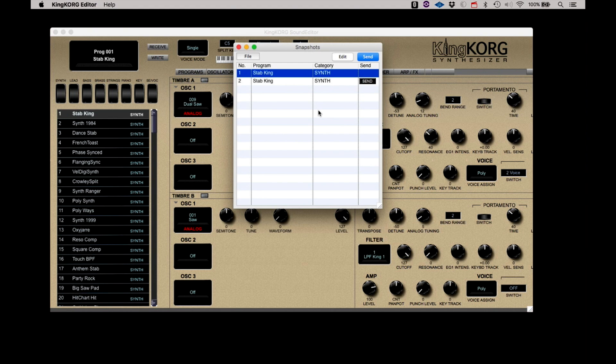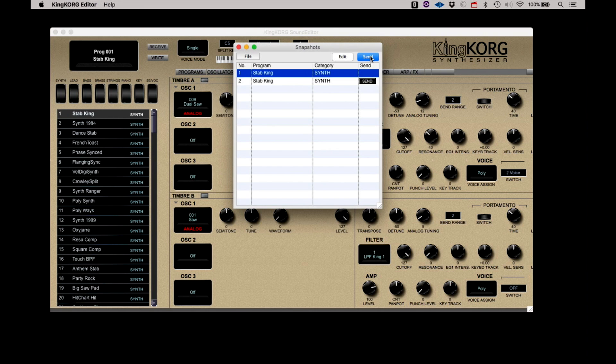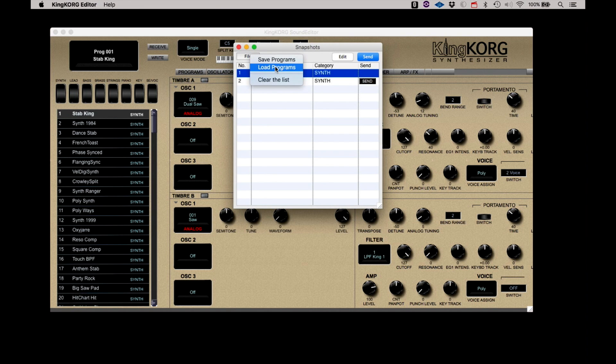Once again, sending a program to the KingKorg from the Snapshots window is only sending it to the KingKorg buffer. Write the program in if you want it to be saved. You also have the option to save a collection of snapshots as a file and recall them by clicking on the File button.